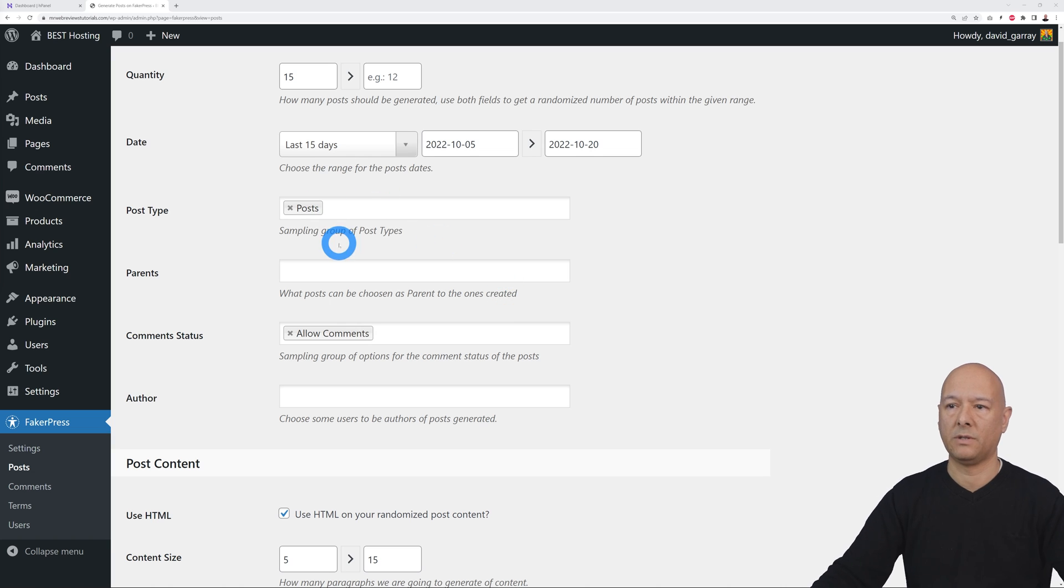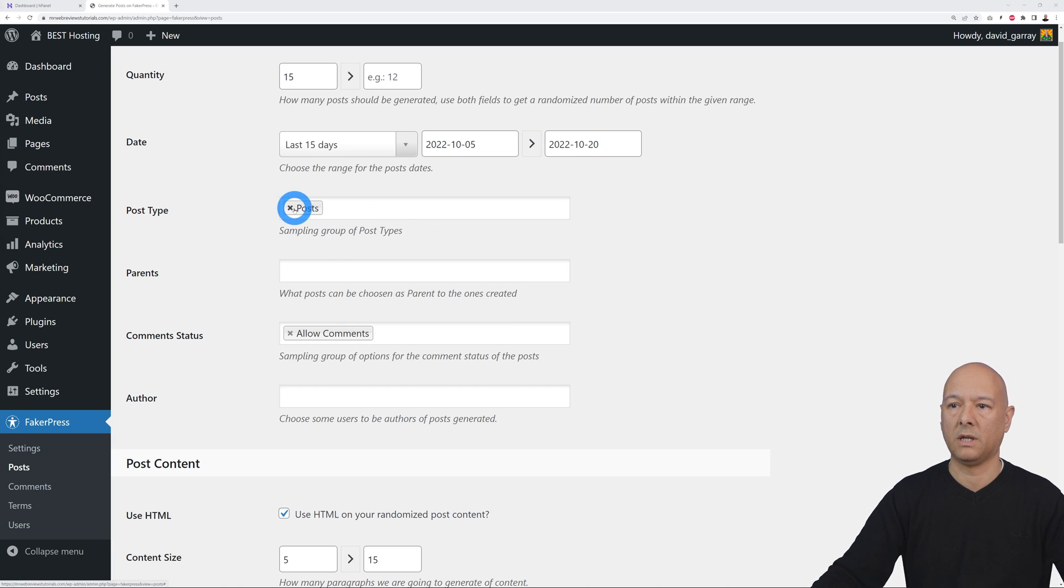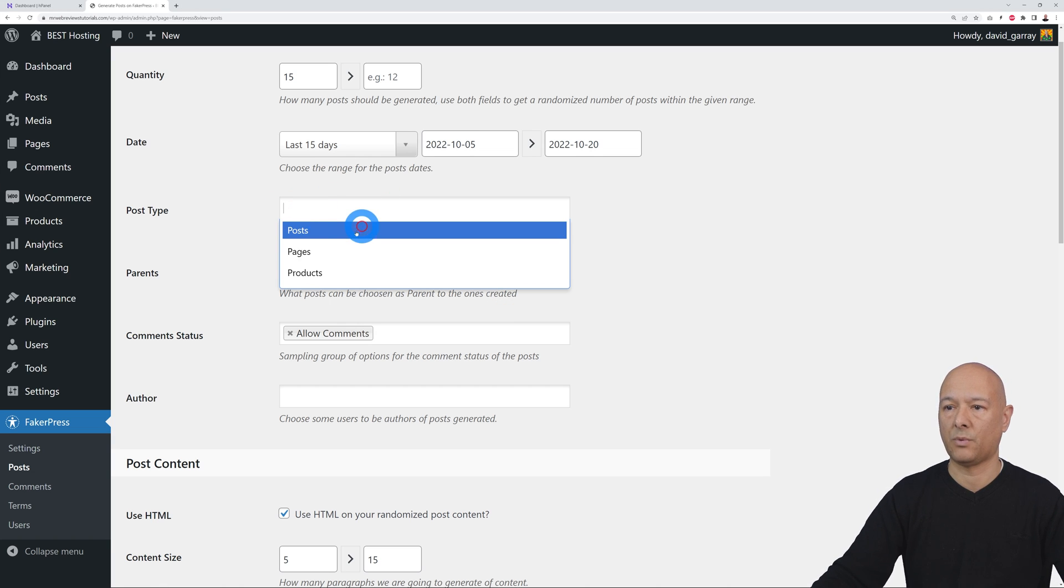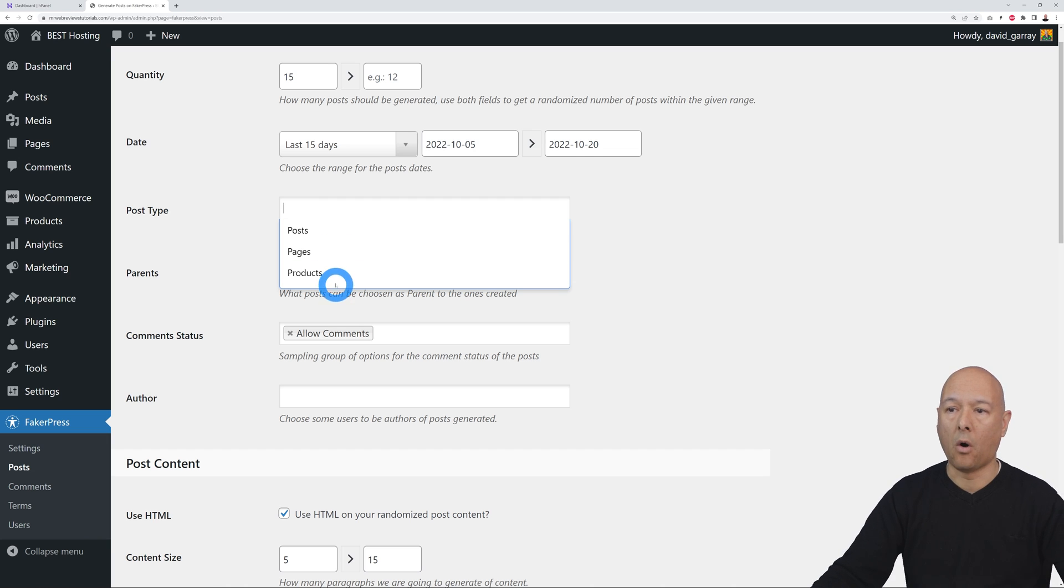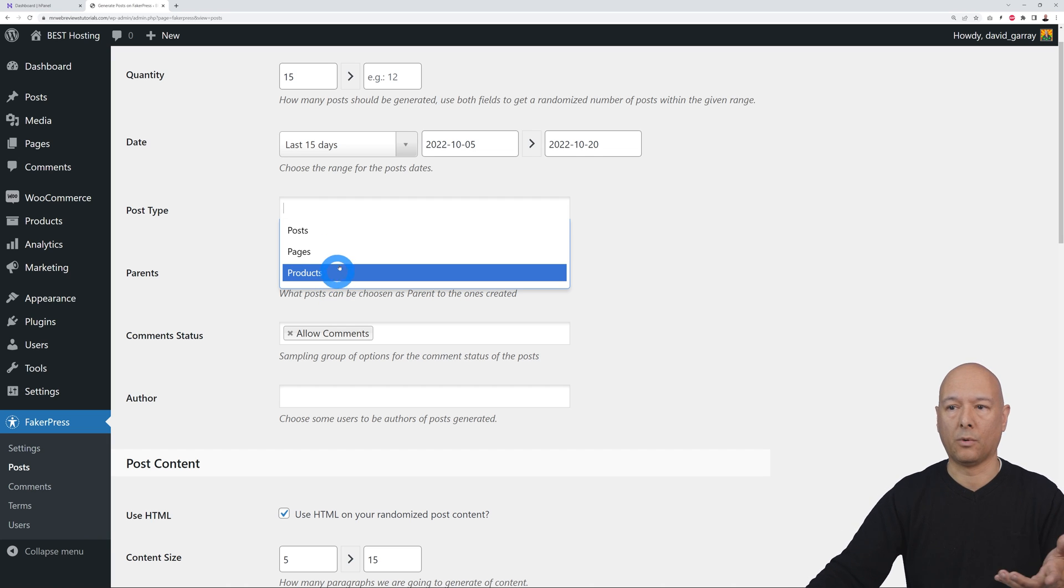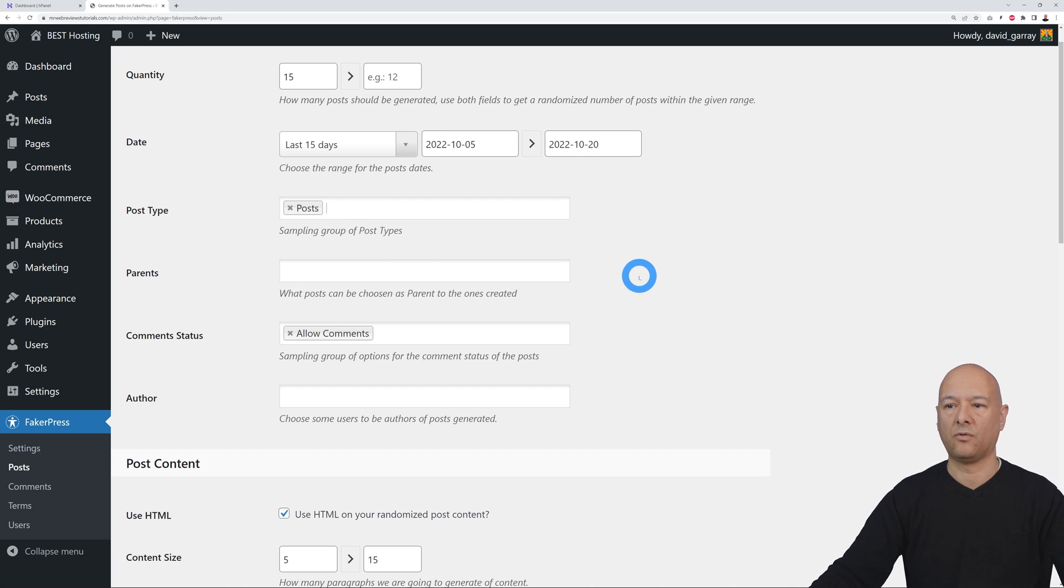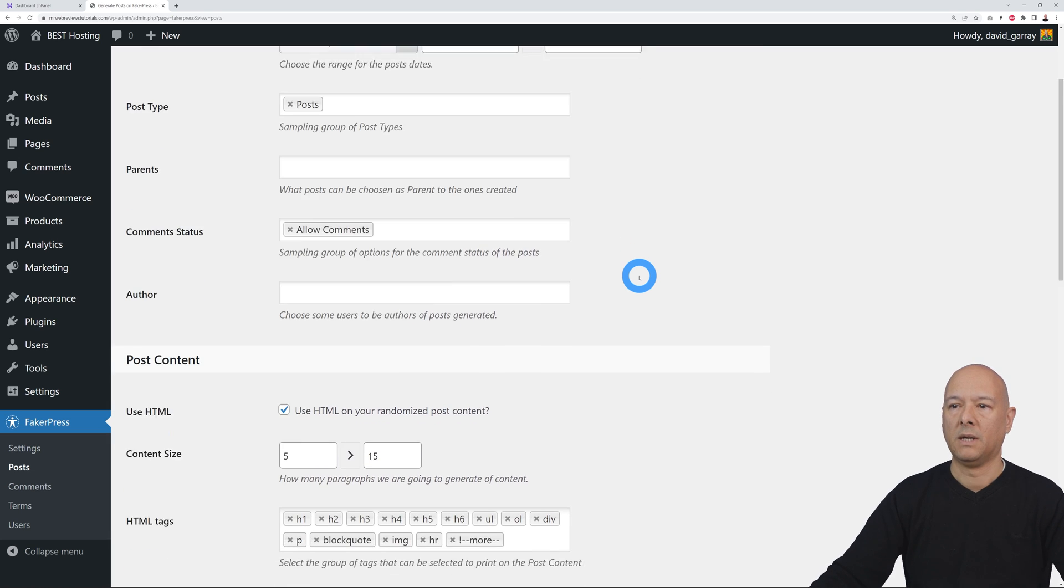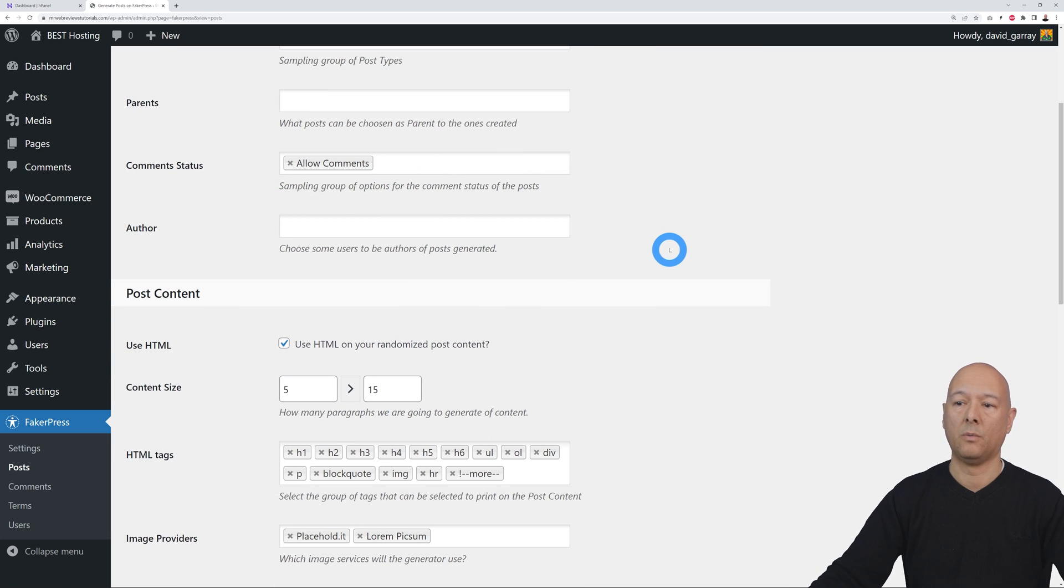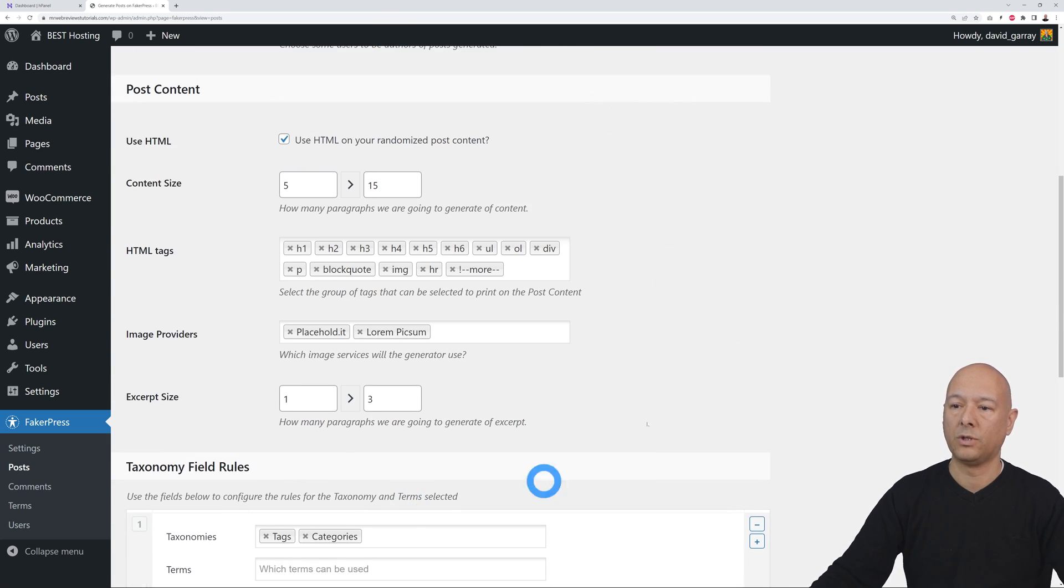Then you can select the post type. As you can see, by default is post, but you can select something else. Perhaps you want to create pages or products like we said for WooCommerce. Let's start with Post for instance, and then you can select if you want to allow comments or not.